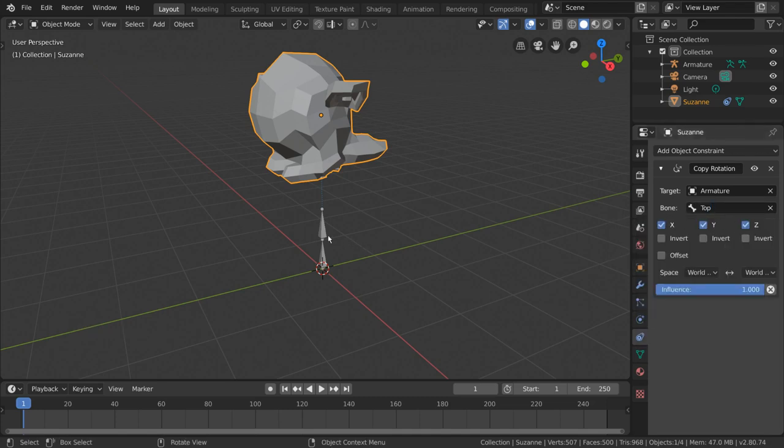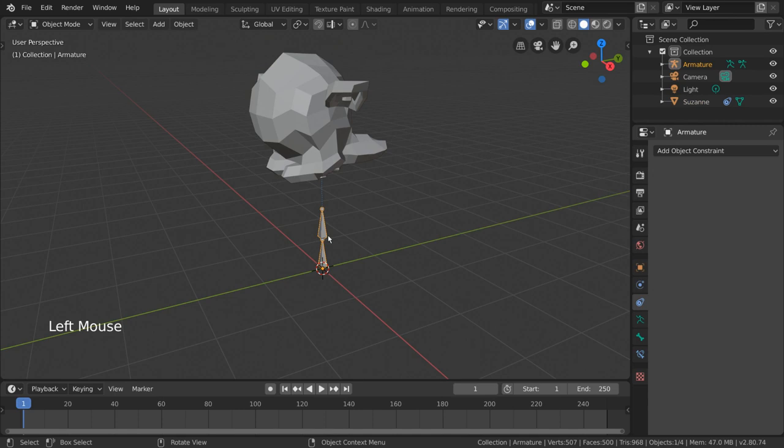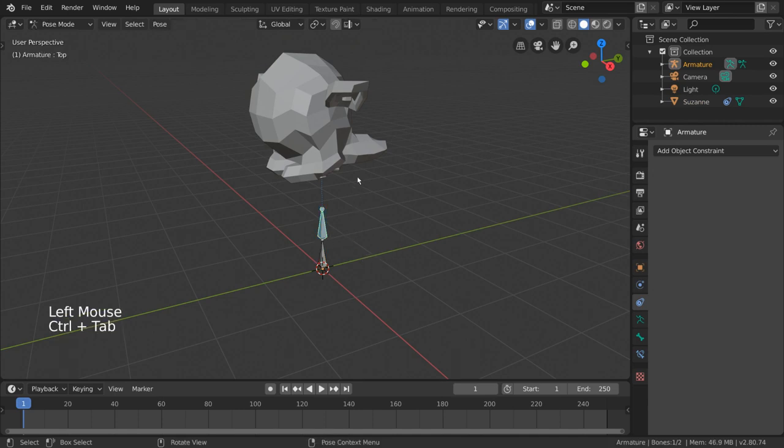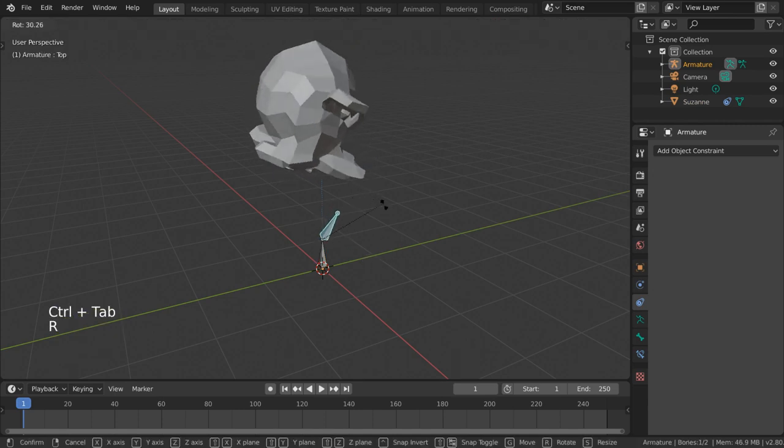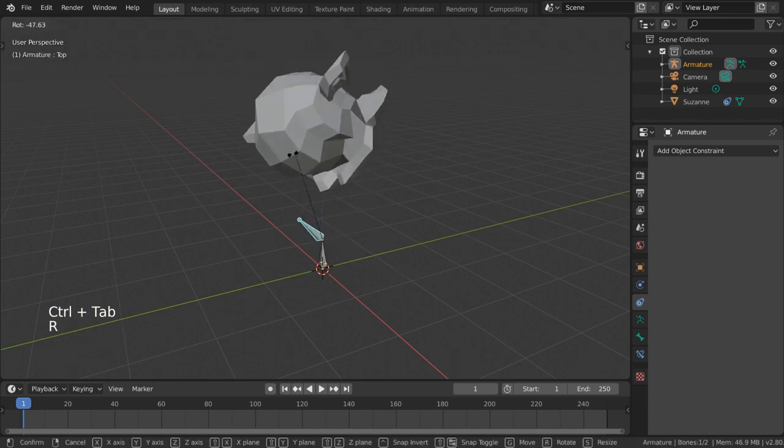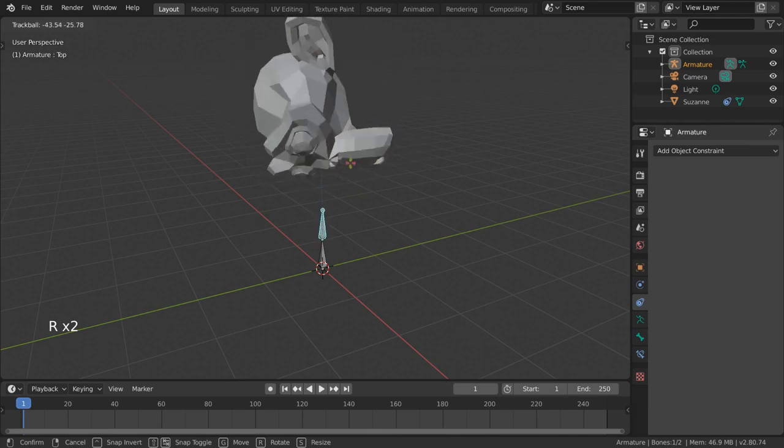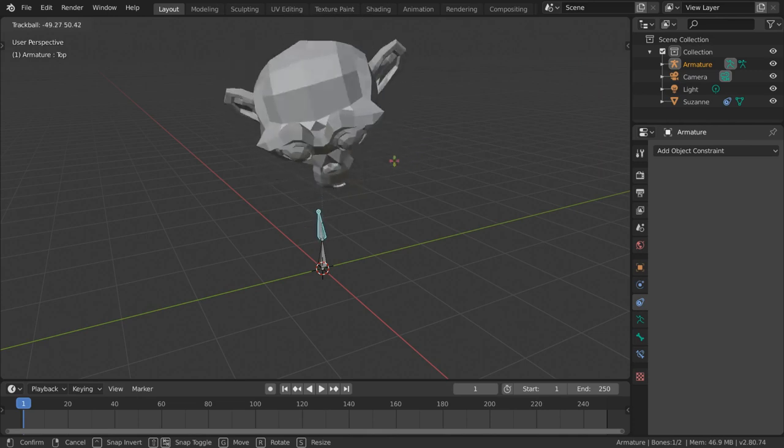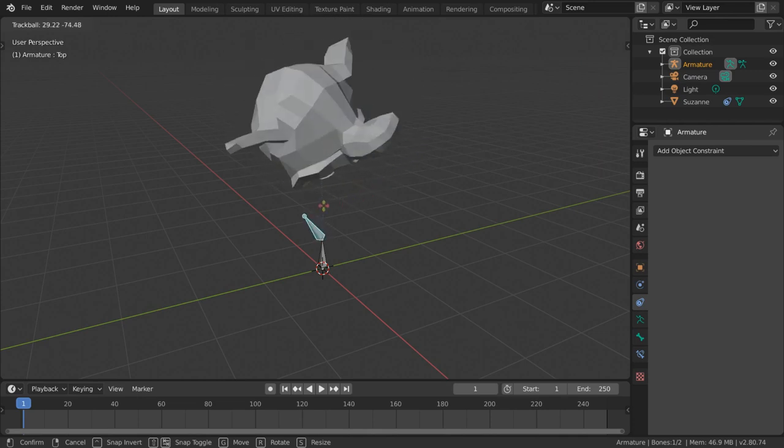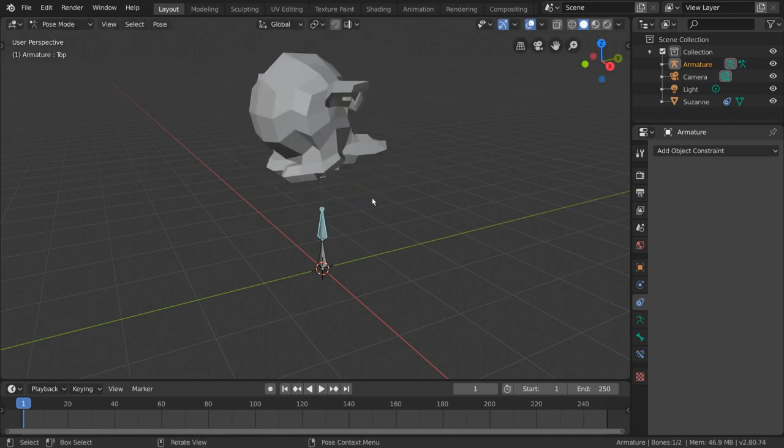If we now select the armature and go into pose mode, we can rotate the bone and confirm that the monkey is, indeed, copying the rotation of the bone. So what if we want to flip it? Let's say we want the bone to copy the rotation of the monkey object.